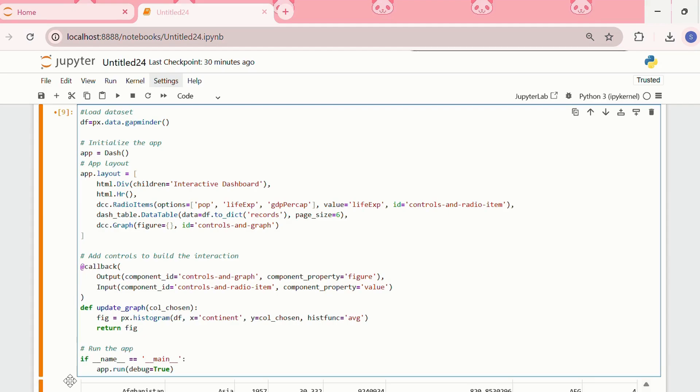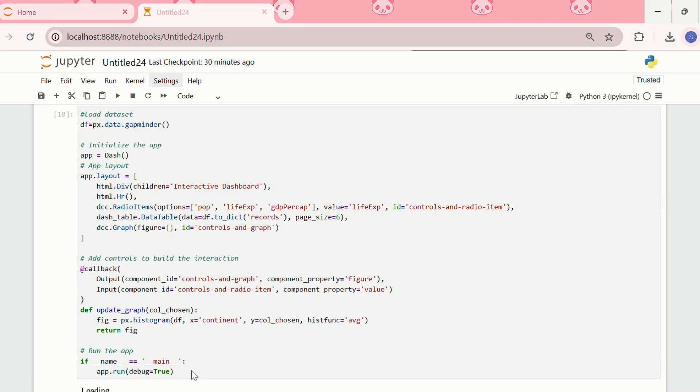To run the app, we need to write if __name__ == '__main__', then app.run and debug is true. Now, let me run this.